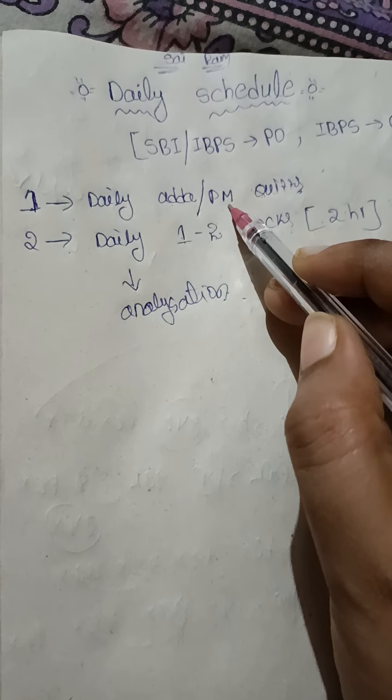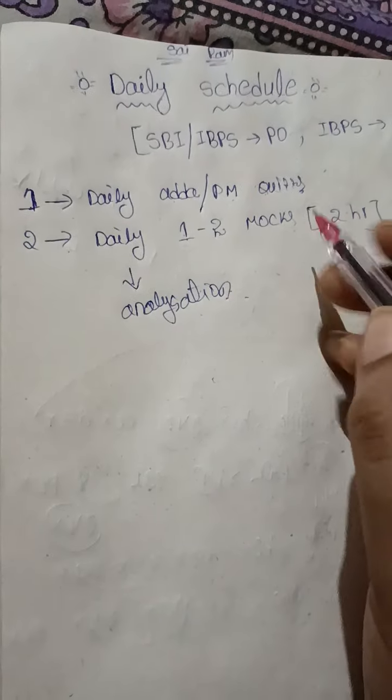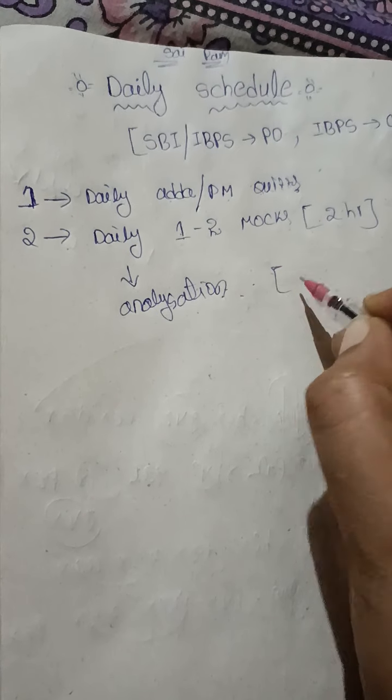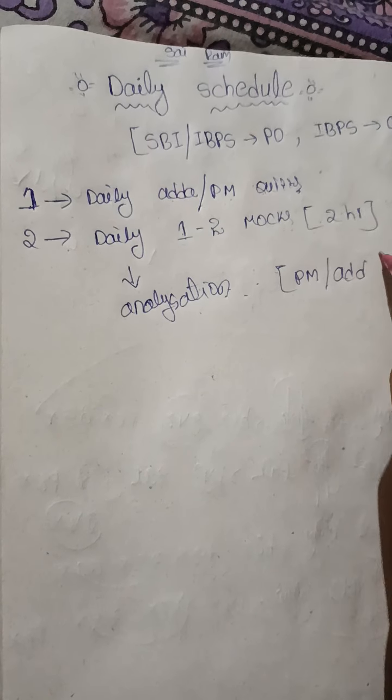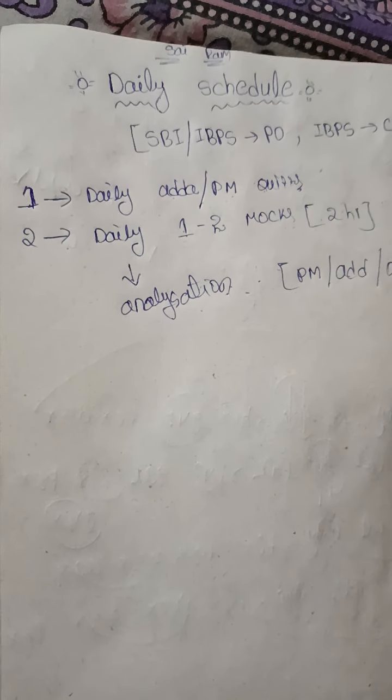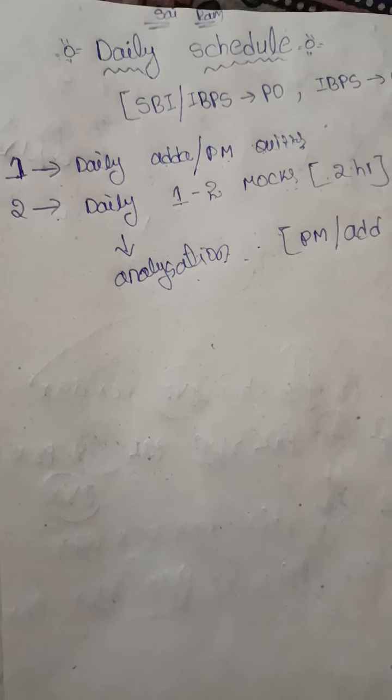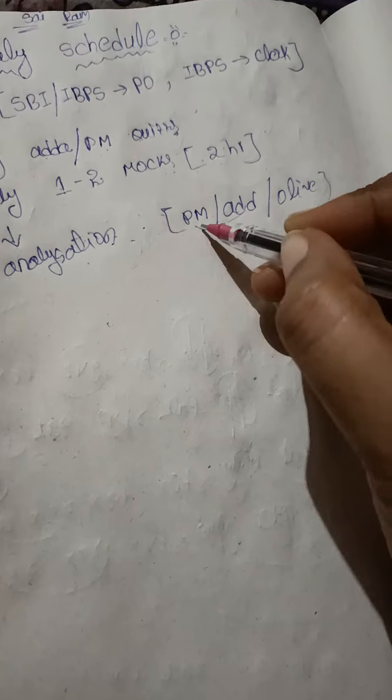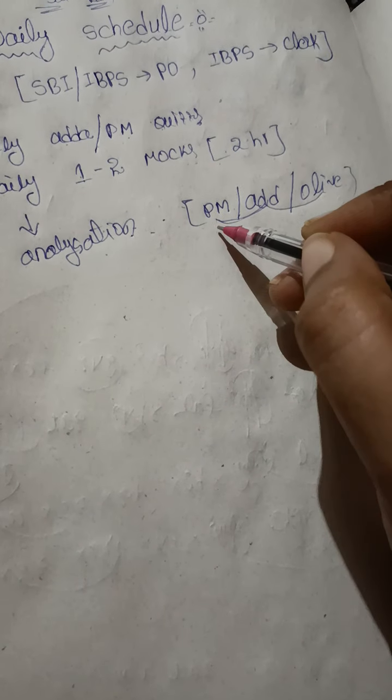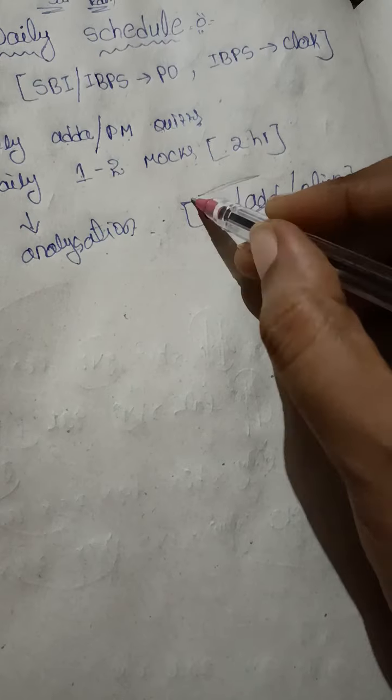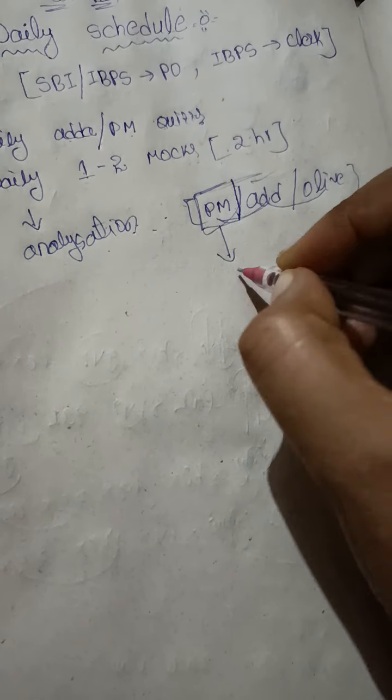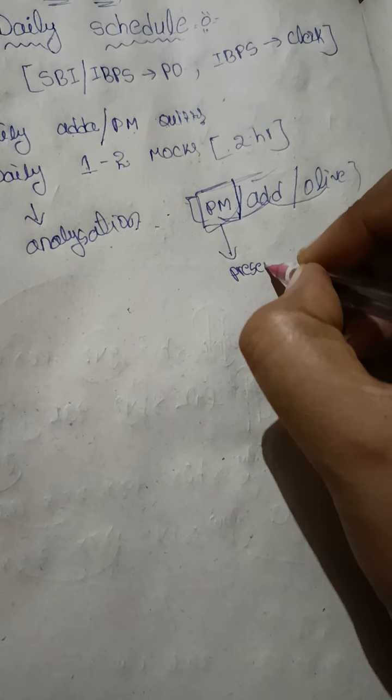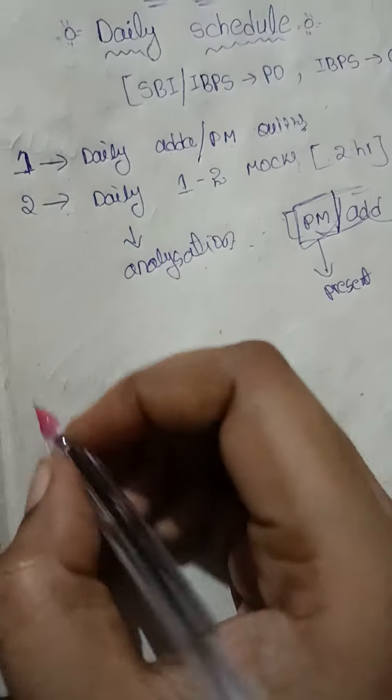For mocks, I purchased Practice Mock Adda and Oliveboard, and I'm also attempting free mocks on Testbook app. So these three are my mock sources, but presently I purchased only PM. I did not purchase Oliveboard presently. This is what I'm following - Practice Mock presently.